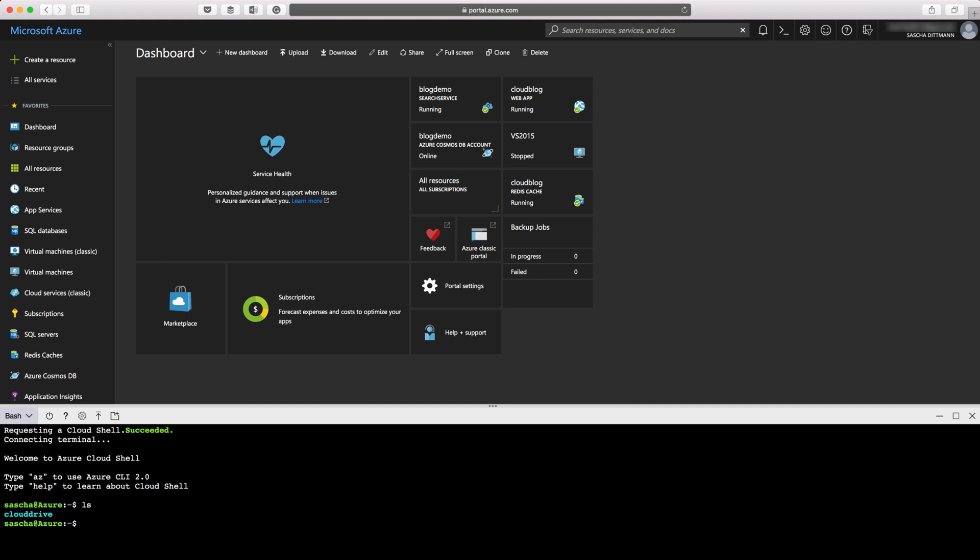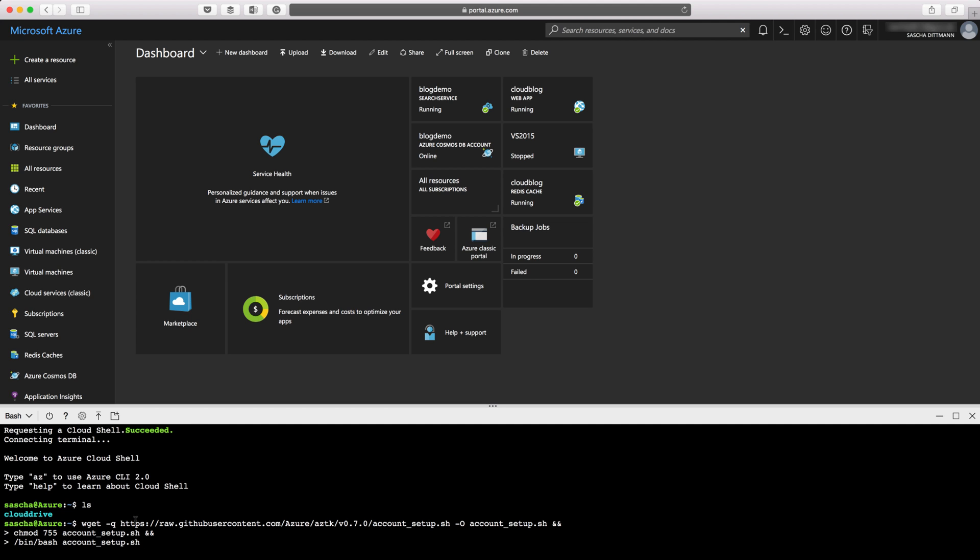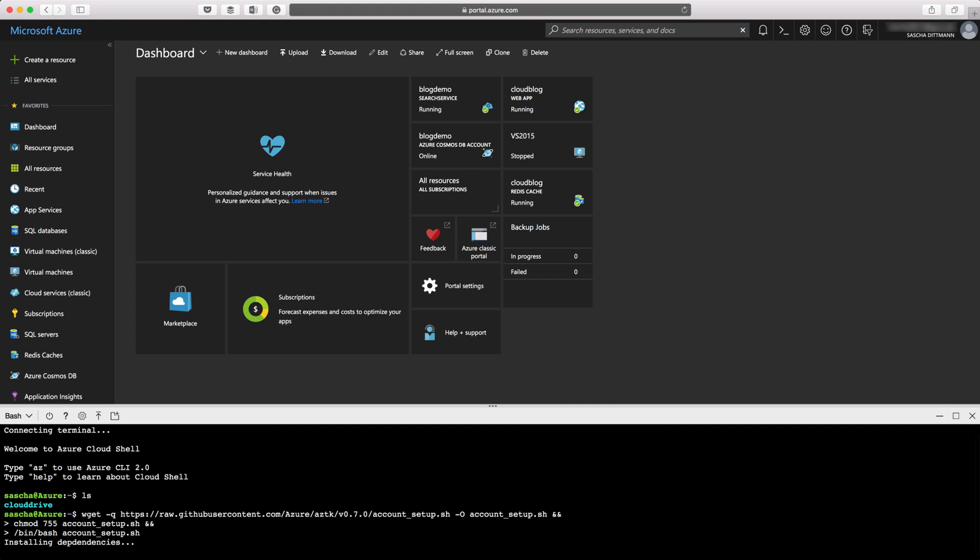Next, I'm going to the aztk page and just copy that command. I'll post the URL in my blog post where this video will be embedded as well as in the notes on the YouTube channel. Just copying that command and press return. It's installing some dependencies. In behind the scenes it will use pip to install some stuff, and as soon as this is installed it will run the actual account setup bash script.